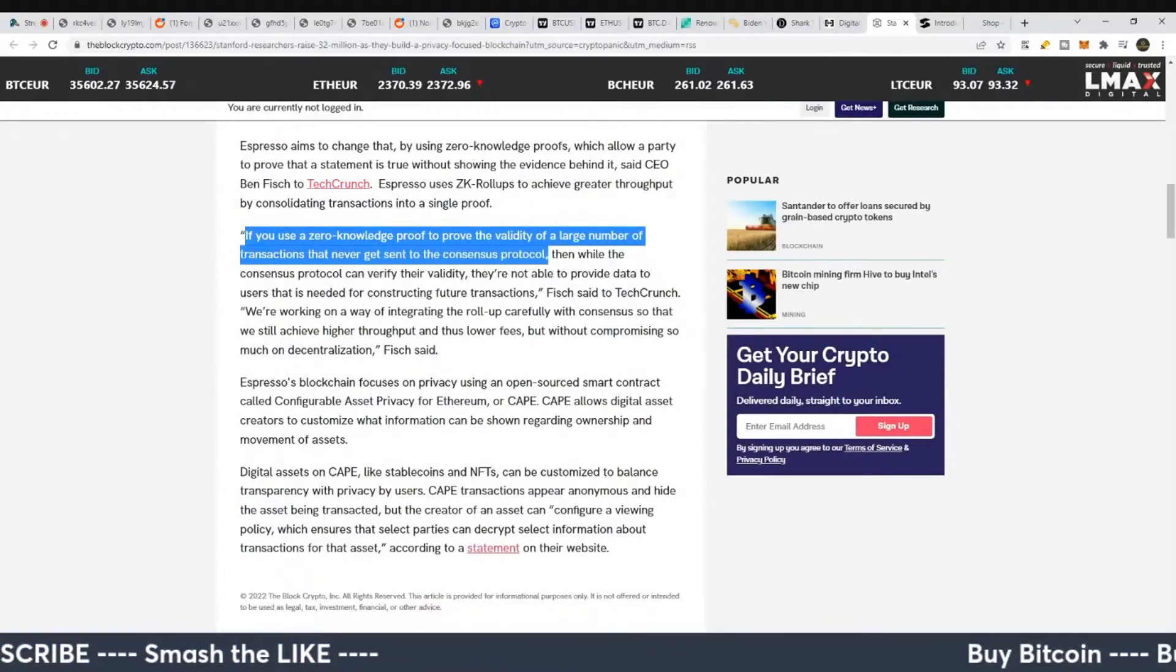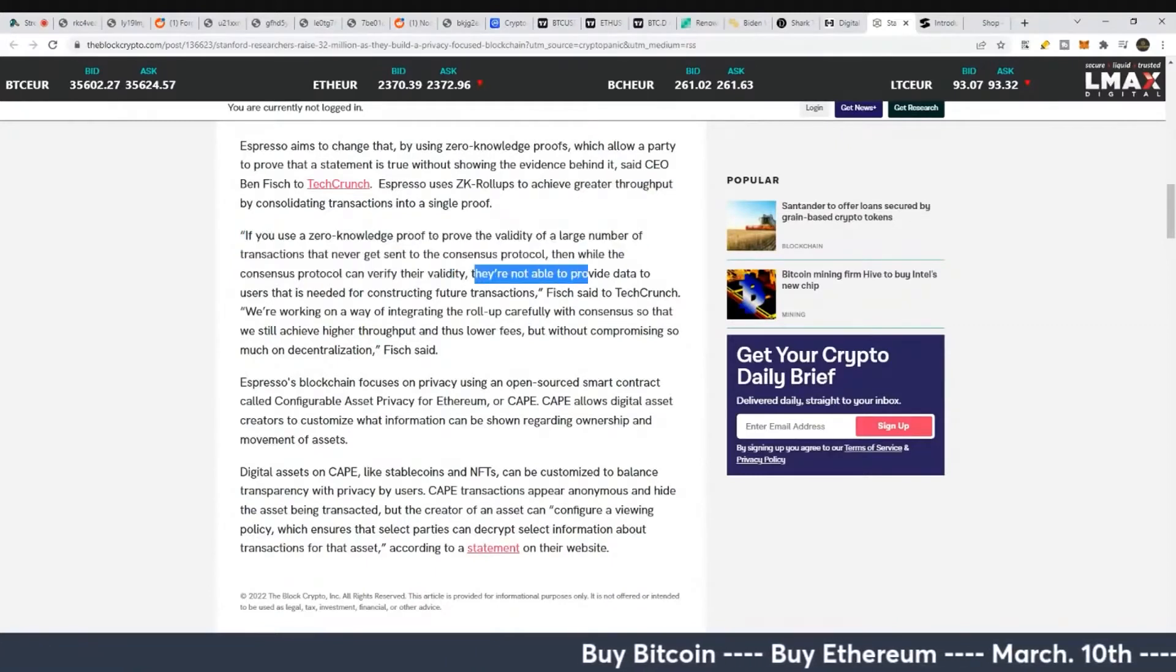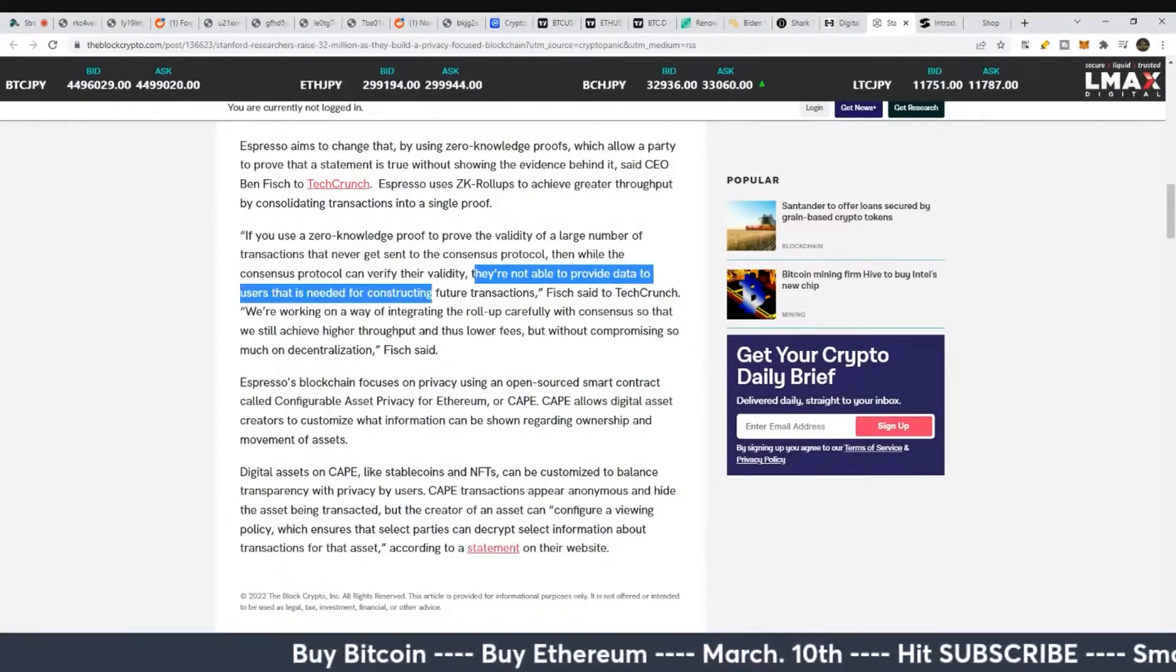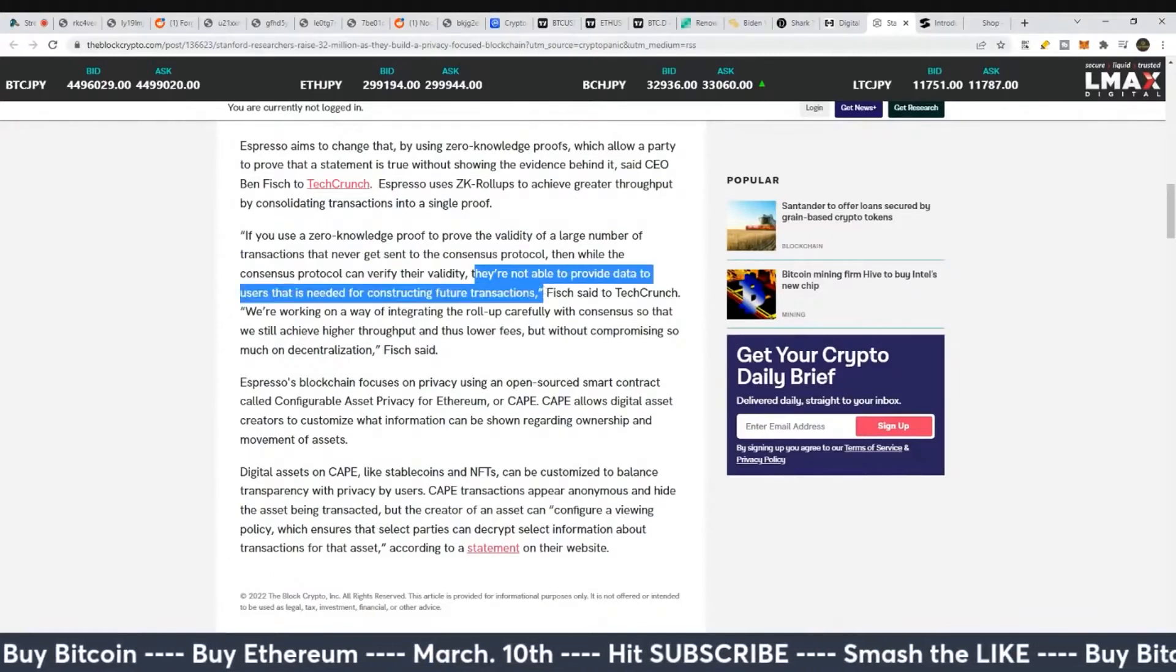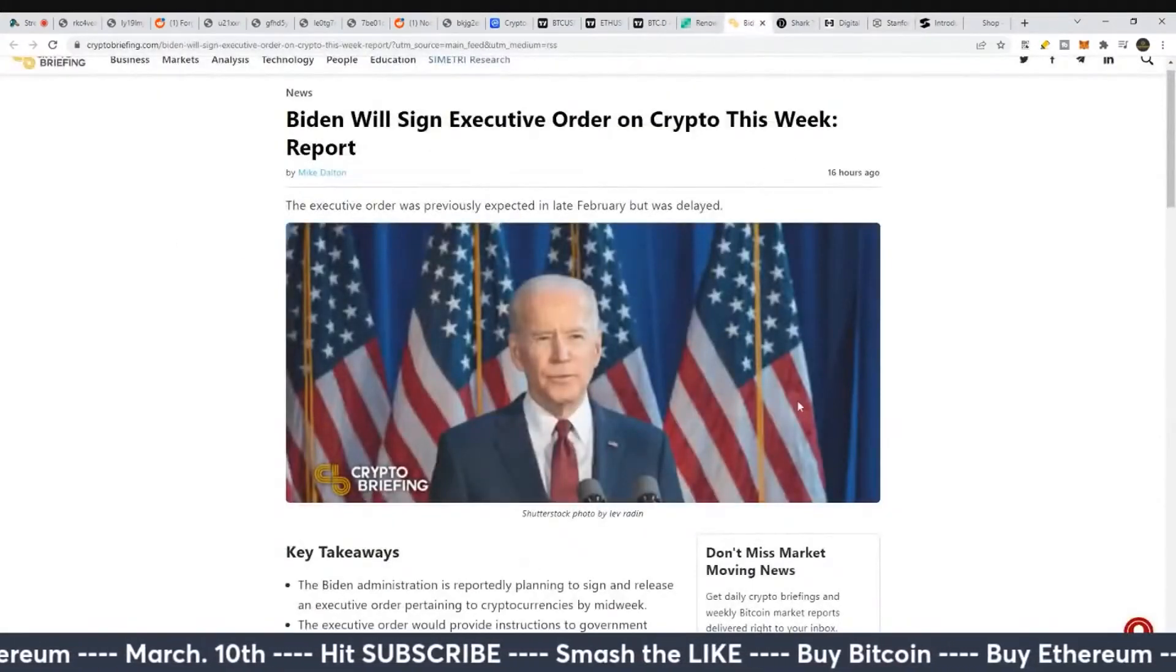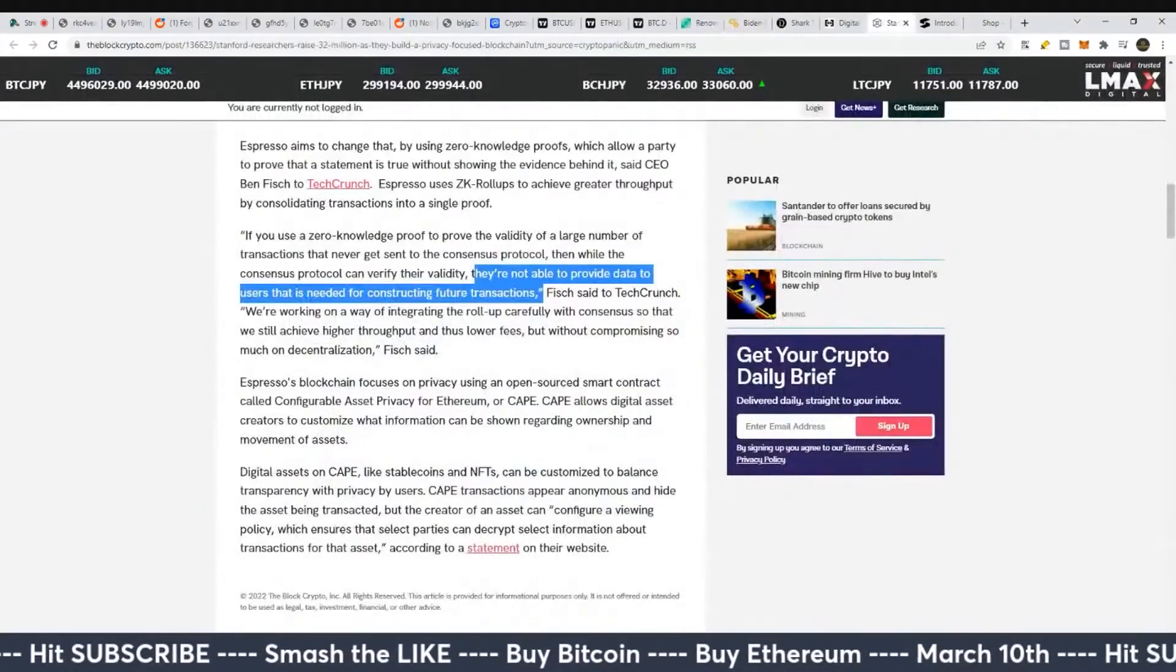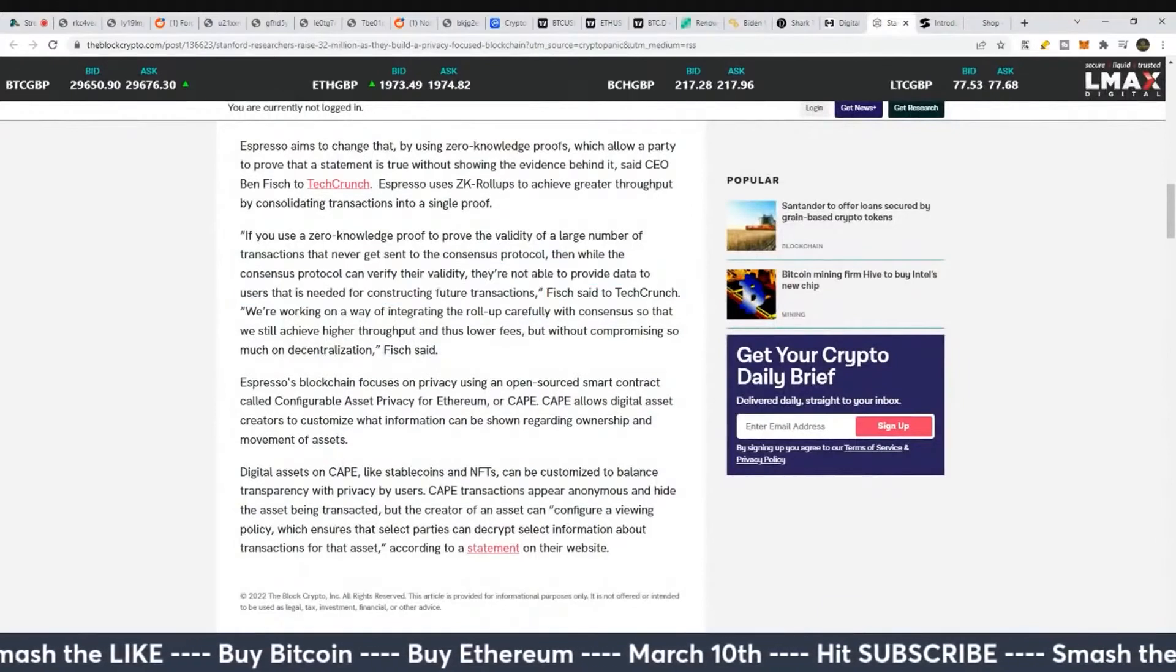If you use a zero-knowledge proof to prove the validity of a large number of transactions that never get sent to the consensus protocol, then while the consensus protocol can verify their validity, they're not able to provide data to the users that is needed for constructing future transactions. This would seem like the antithesis to what most regulations want to do to cryptocurrency.